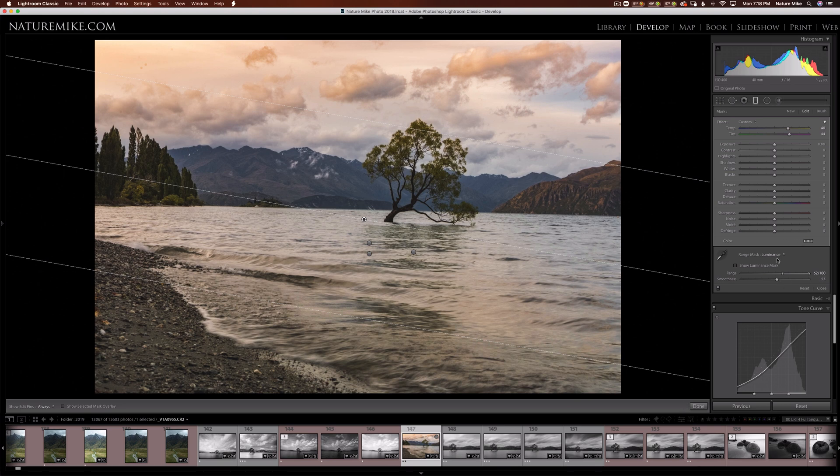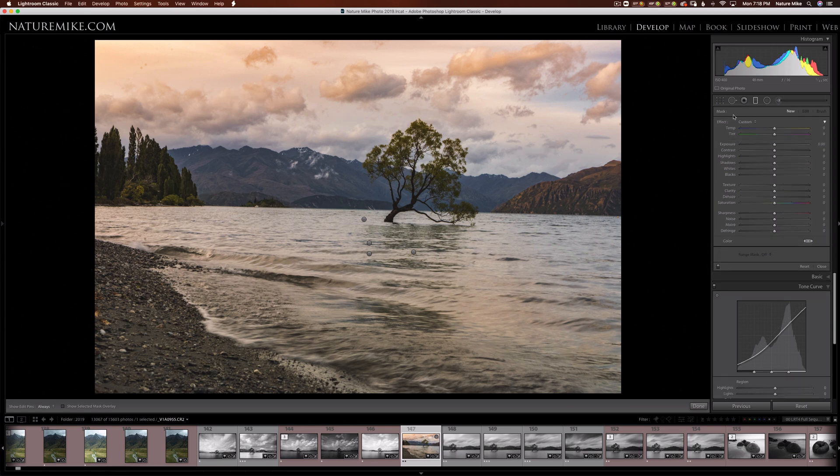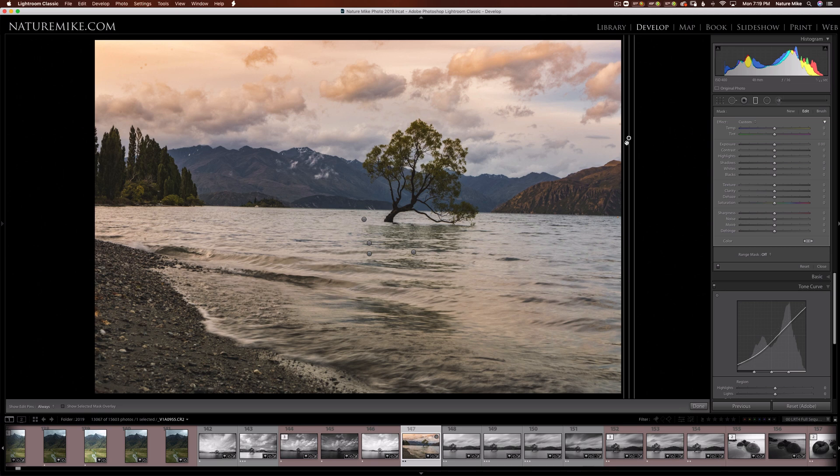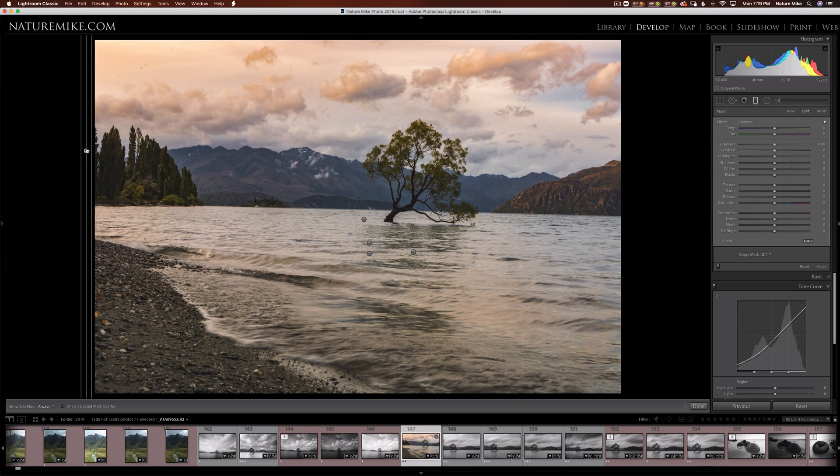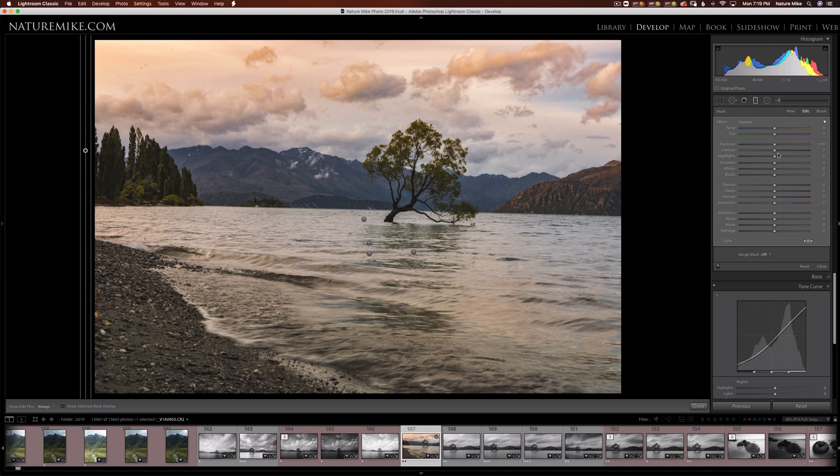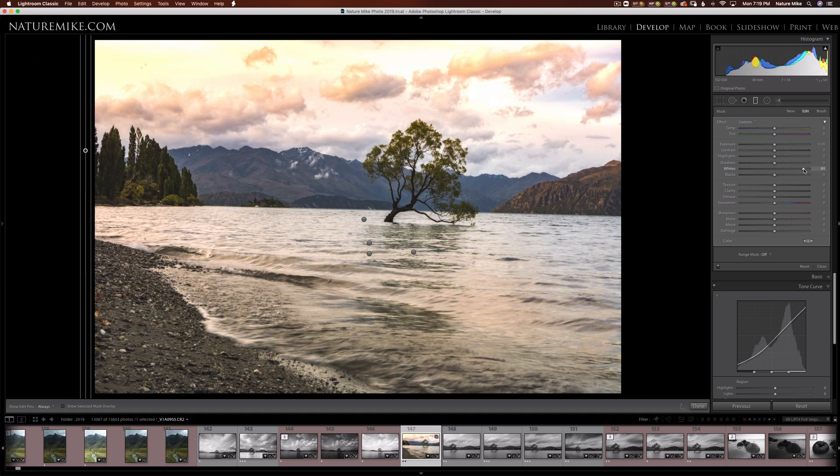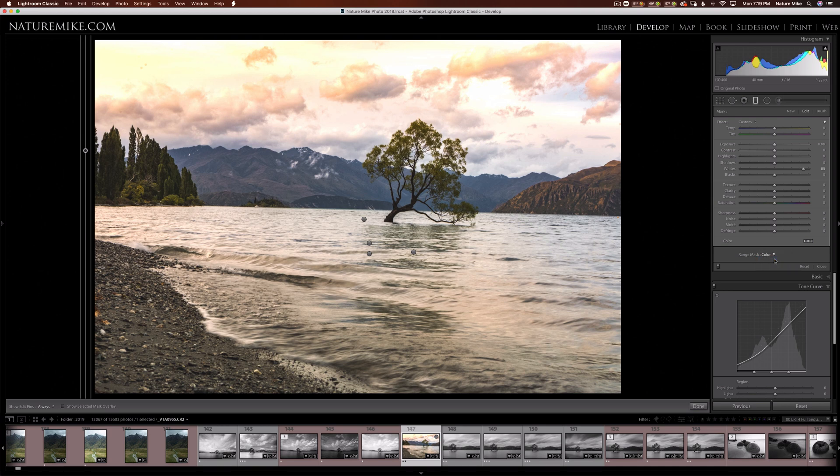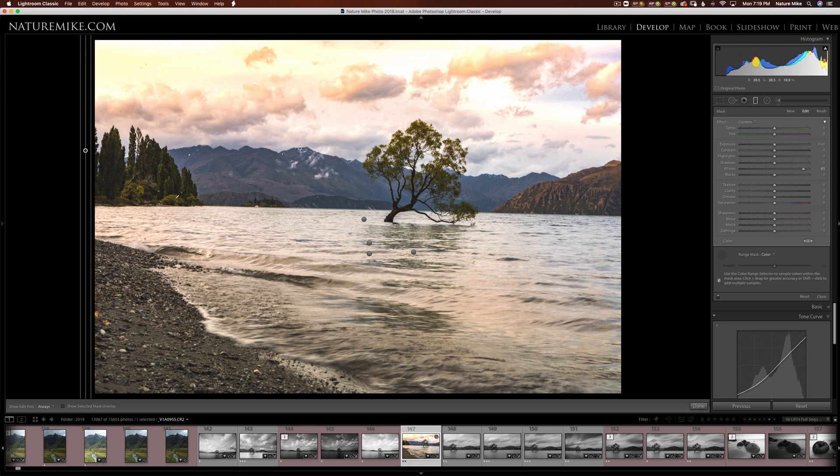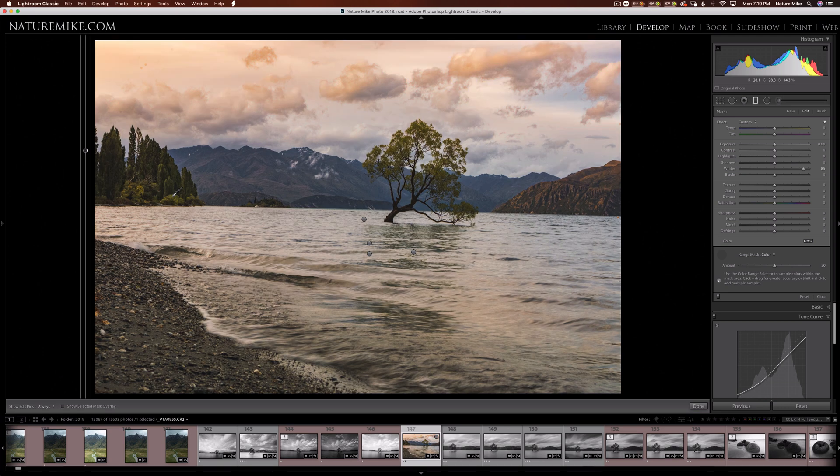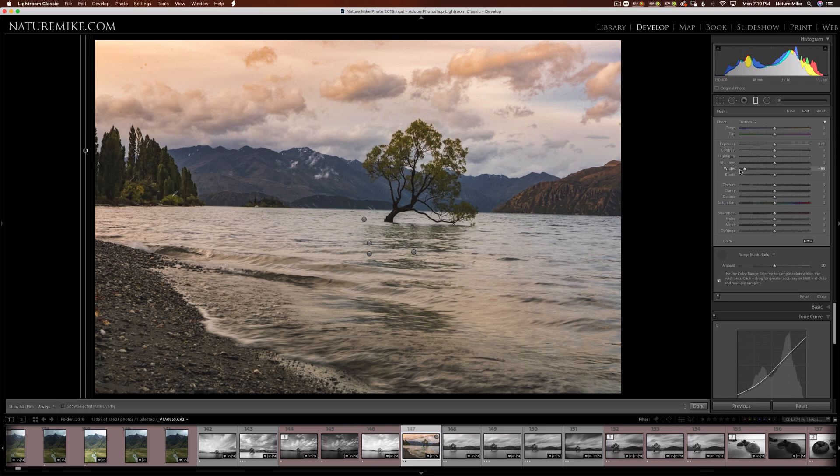So I'm going to grab a grad filter and hold shift to bring the filter in straight. I'm going to drag this filter across the entire image because I want it to basically affect everything. And I'm going to bring the whites up to add contrast. And now I'm going to go to my range mask and go to color. And I get this little color picker. I'm going to pick over in these little highlights in these trees because I only want this to affect the highlights of the trees. And now when we drag the whites back and forth, you can see only my greens are being affected.